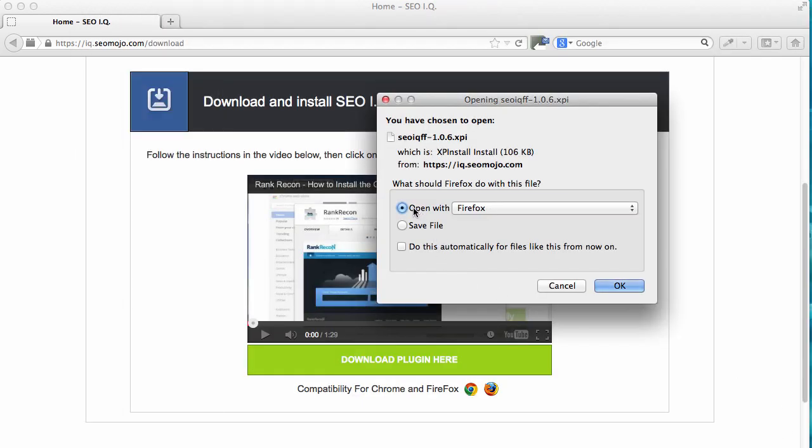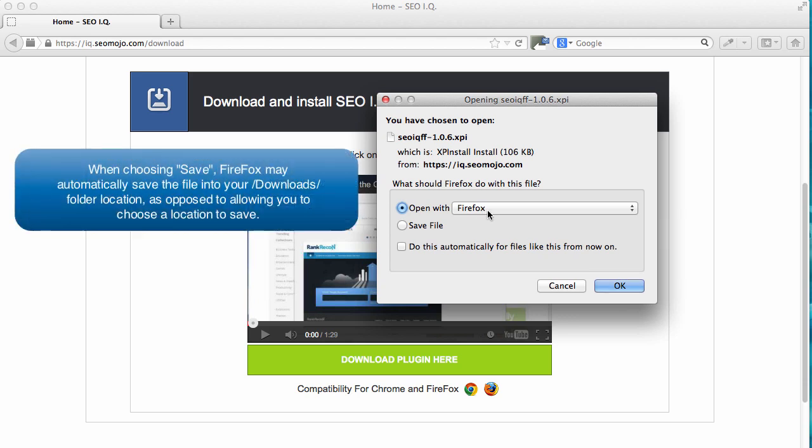The other option, if you're not sure how to find Firefox within your Windows Explorer on a PC, is to click on save file. You should save this file to your desktop.